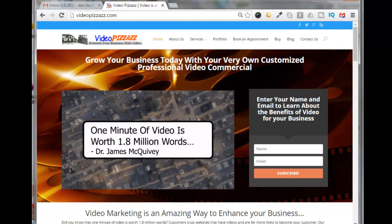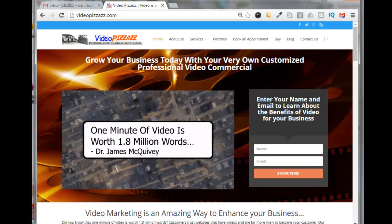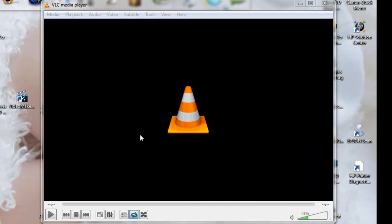Hello, this is Dan Fashenbauer from Video Pizzazz. Today I'm going to show you how to set up and use the VLC media player to loop videos and remove the media title from the clip.